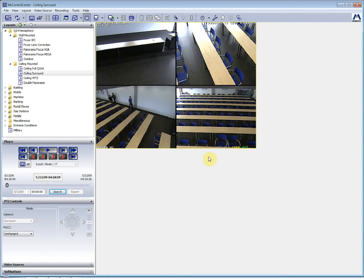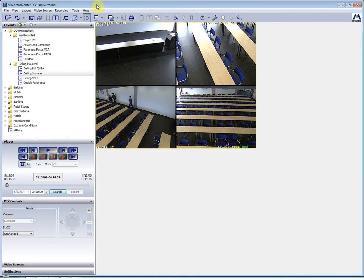Hello and welcome to our introductory session about MX Control Center, the Mobotix video management software, which is free and available to anybody using Mobotix camera systems.